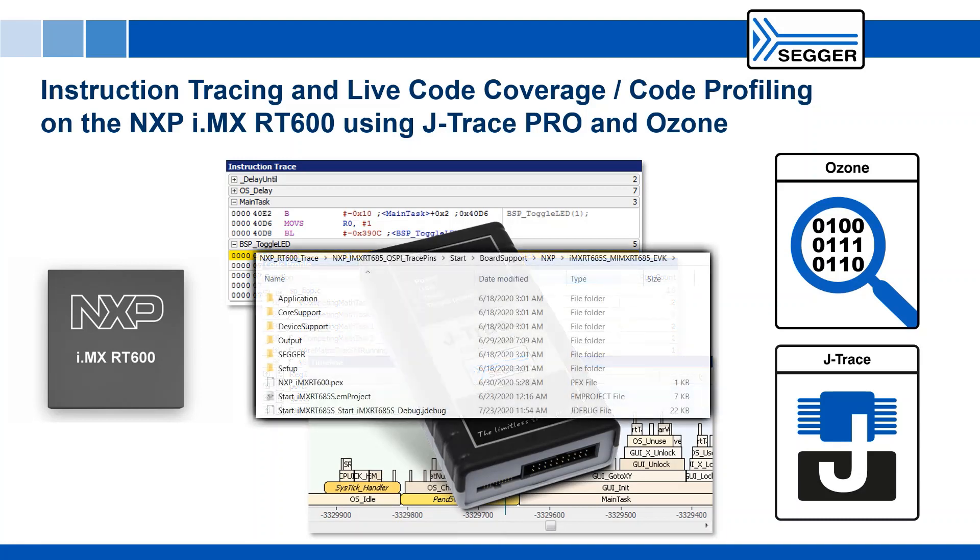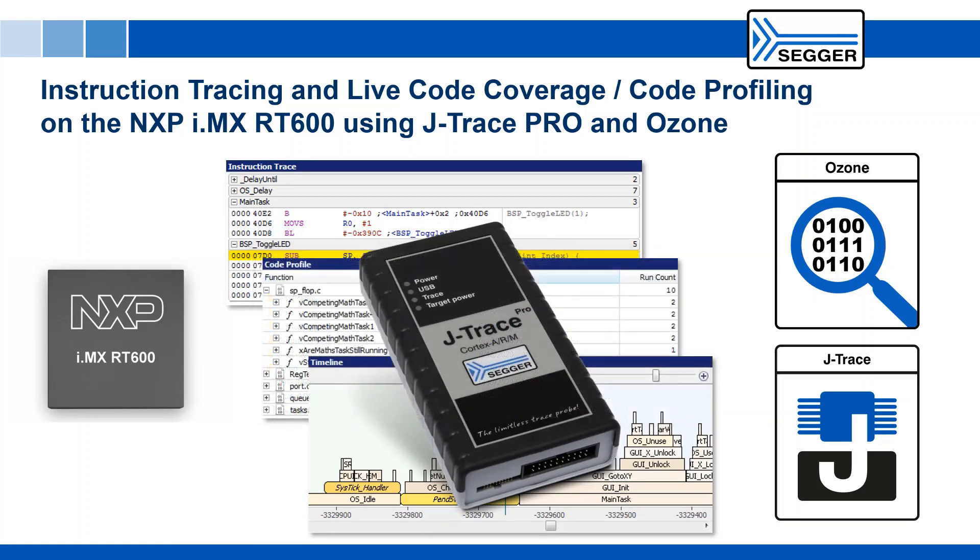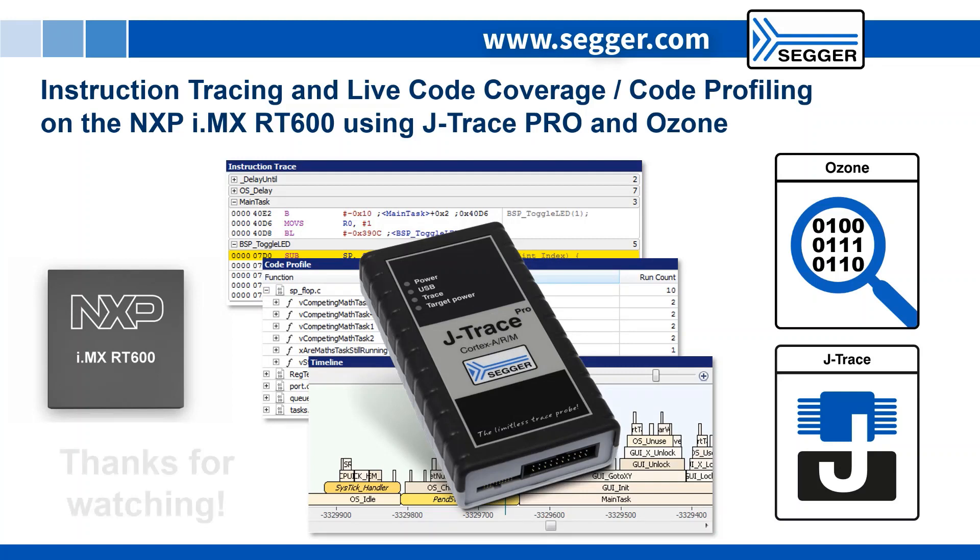We added the Embedded Studio project in the trace demo download for you to modify and rebuild. If you have any further questions about J-Trace Pro or Ozone, feel free to visit our website or contact us. Thanks for watching!